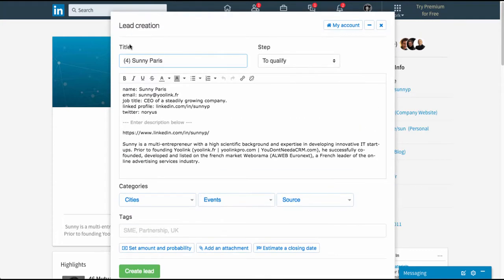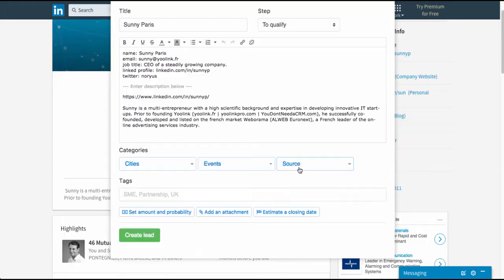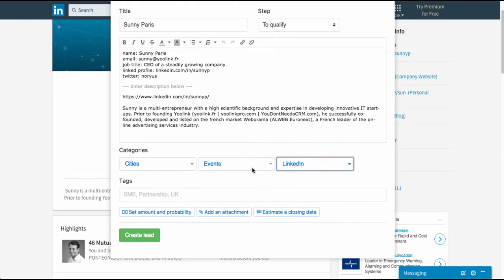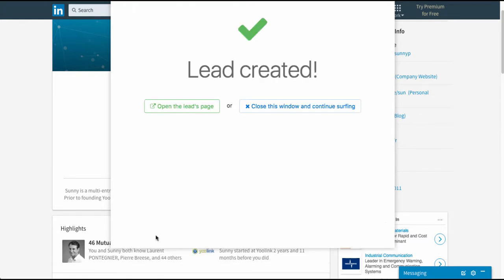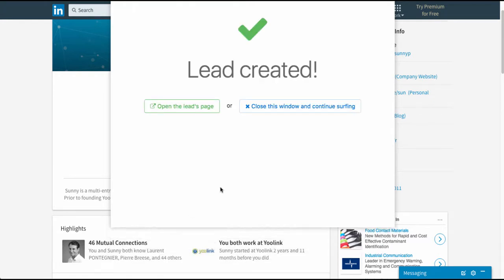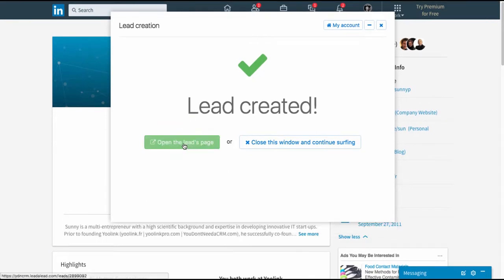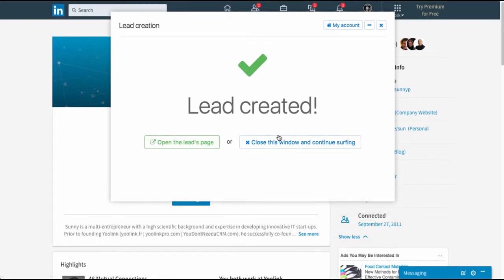All right, you can just select here the source from LinkedIn for instance and click on create lead, and this lead will go straight to your to-do list.